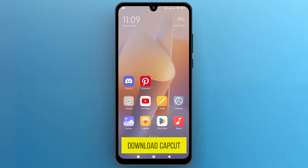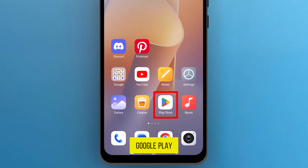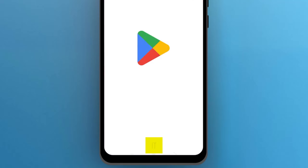To download CapCut, let's navigate to the Google Play Store on your phone and tap to open it.